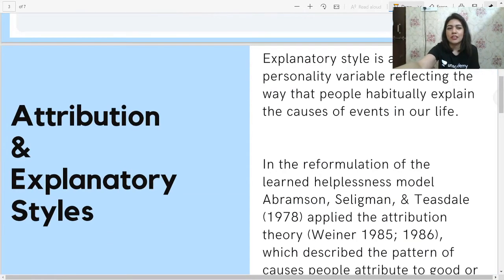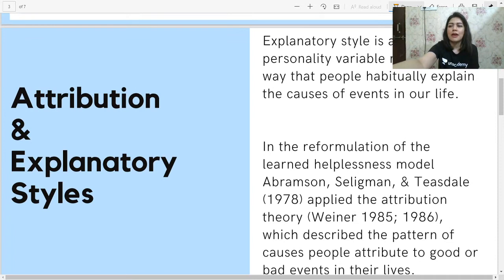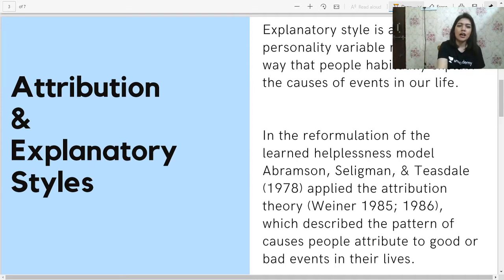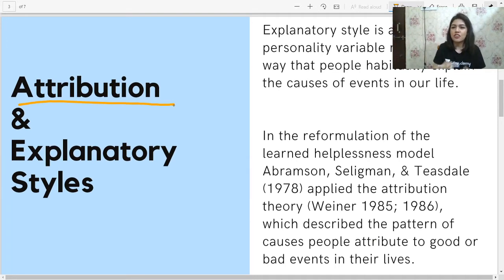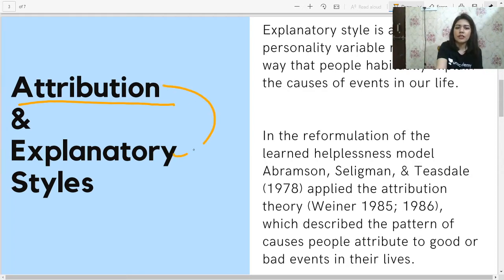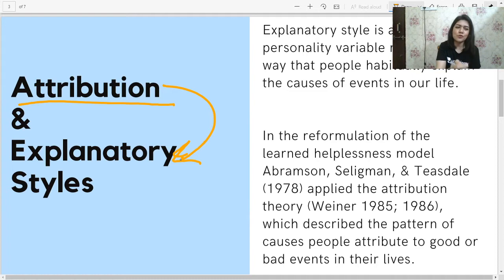A lot of students asked me: what is attribution and how does it relate to explanatory styles? Attribution is basically what we attribute or account the outcomes of events in our life to. Do I attribute things happening in my life to myself, to other people, to other events, to luck, to God? A synonym for it here is the explanatory style — how do I explain things that happen in my life, right? In this theory, we will be using both of these words interchangeably.